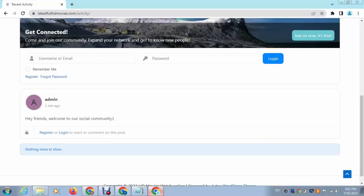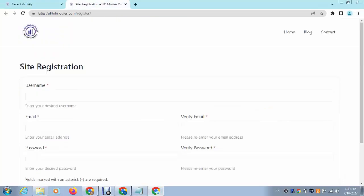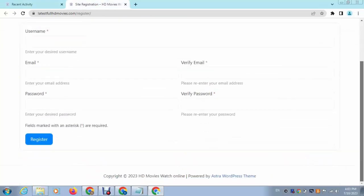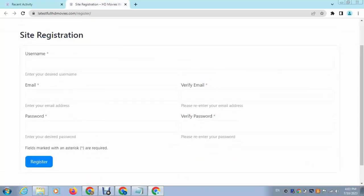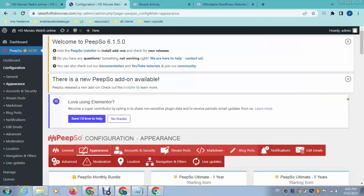Now you can see the banner image has been changed. After that, click here for Registration. Here you can see what the registration page looks like, and there are some more options available.